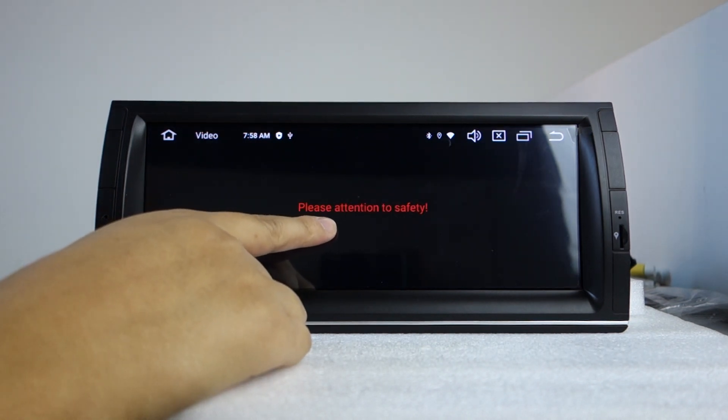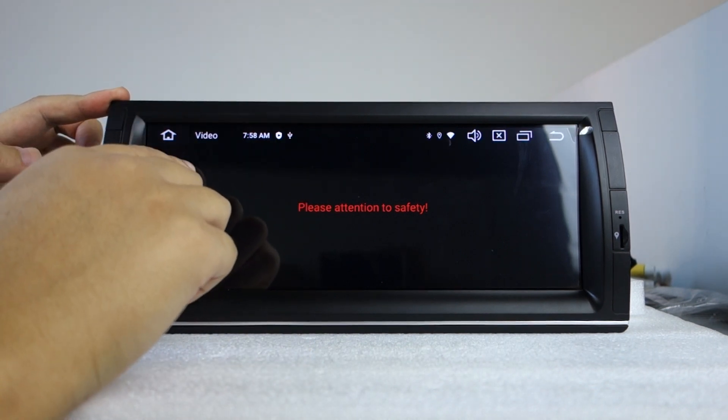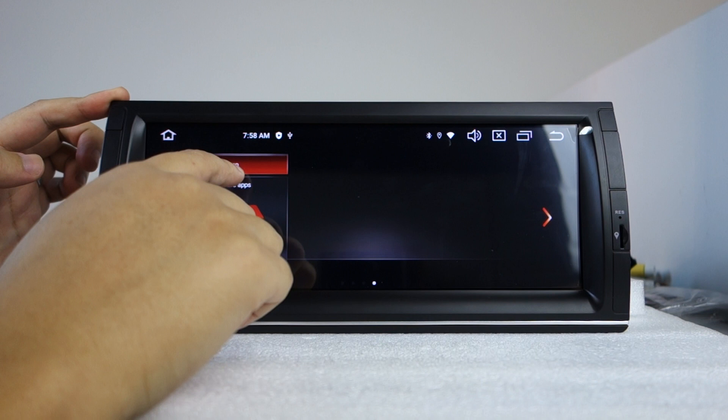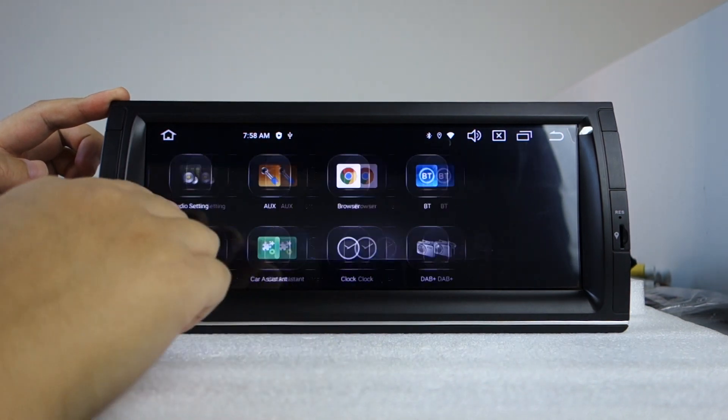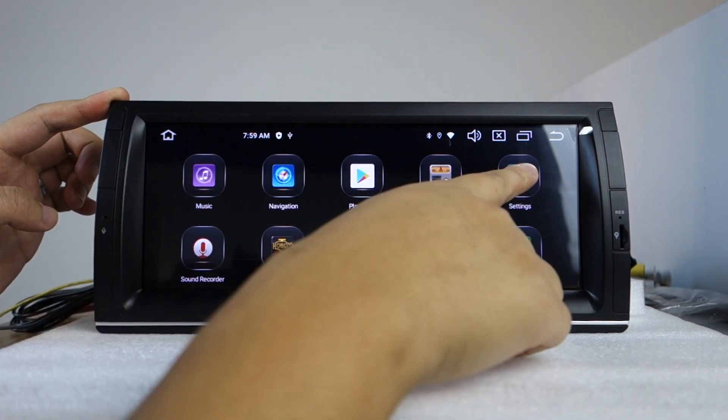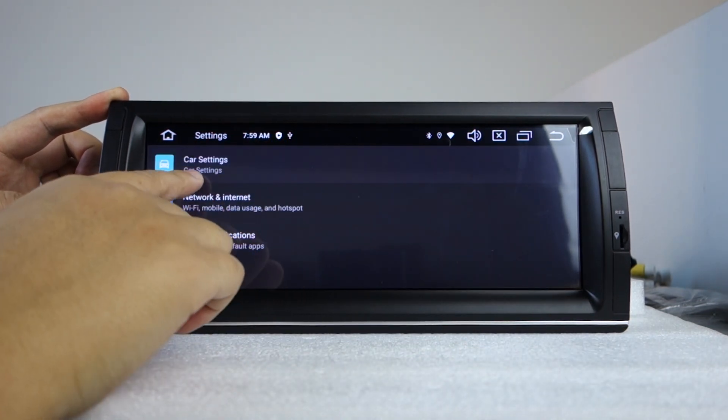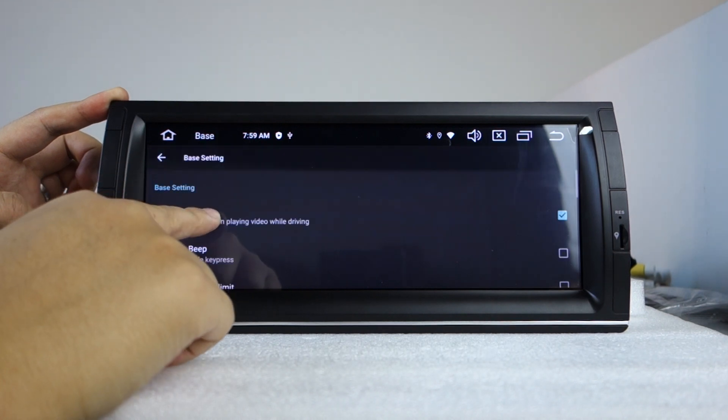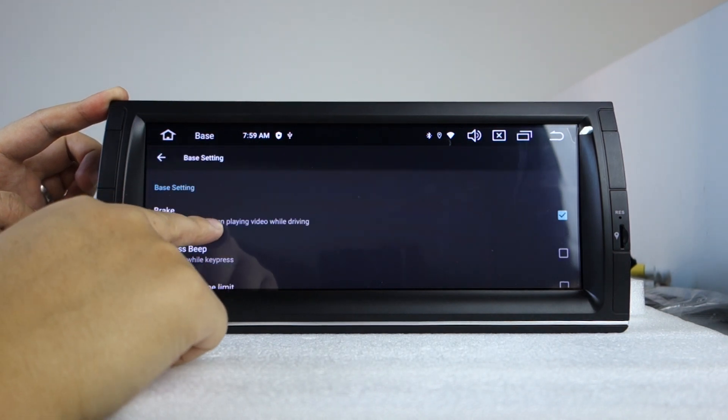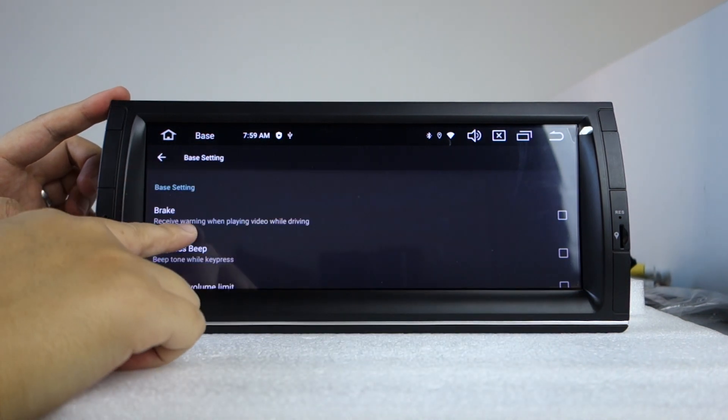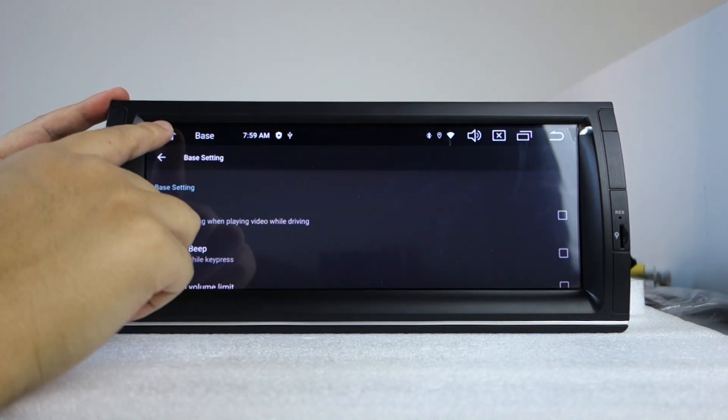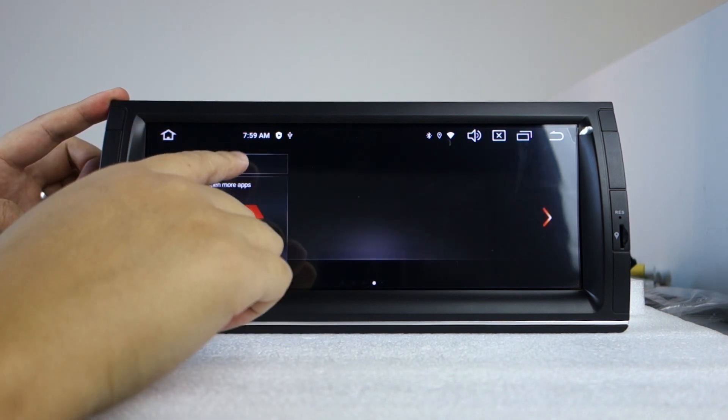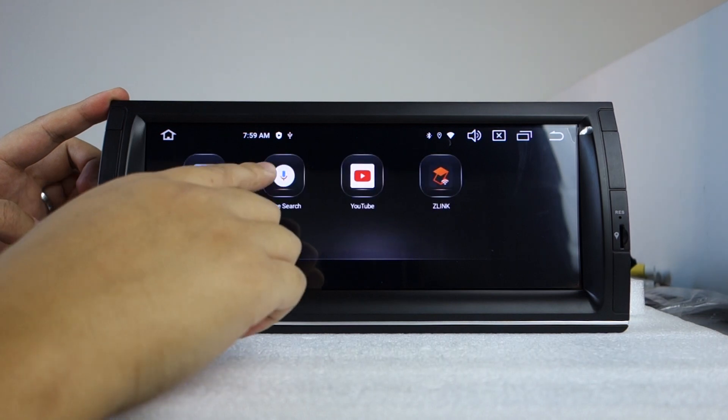You need to set the video connection on the head unit. Find the settings, car settings, base settings. And this brake should play video when driving. Let's play the video again.